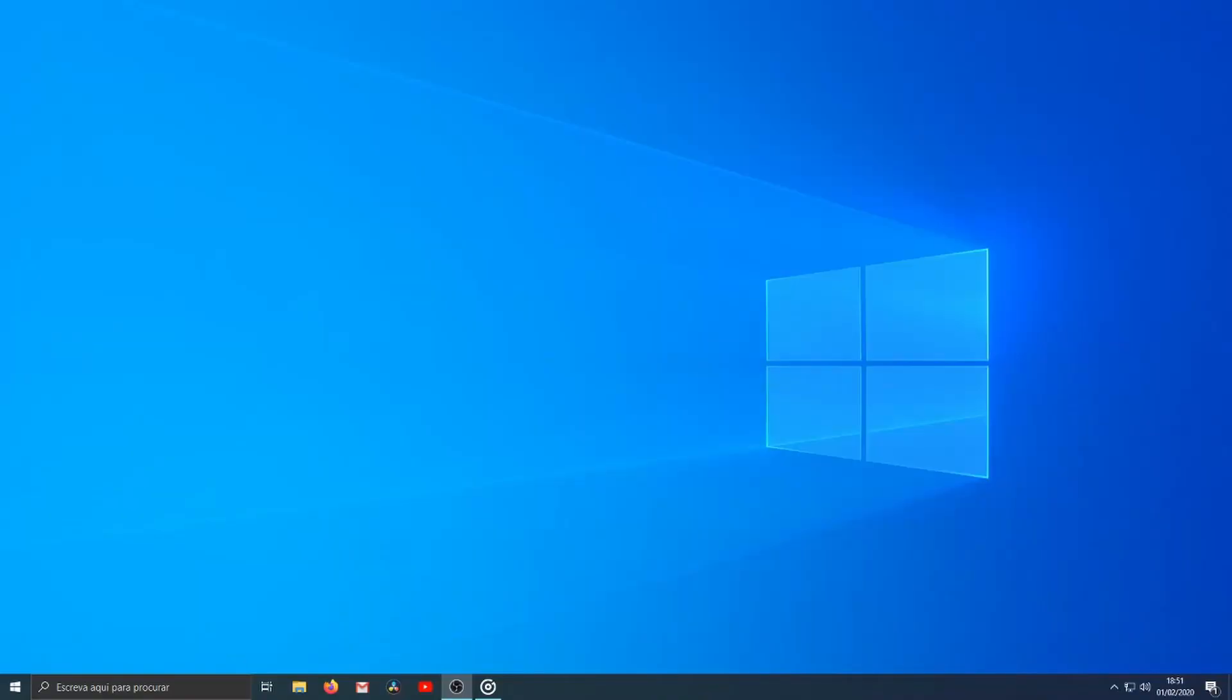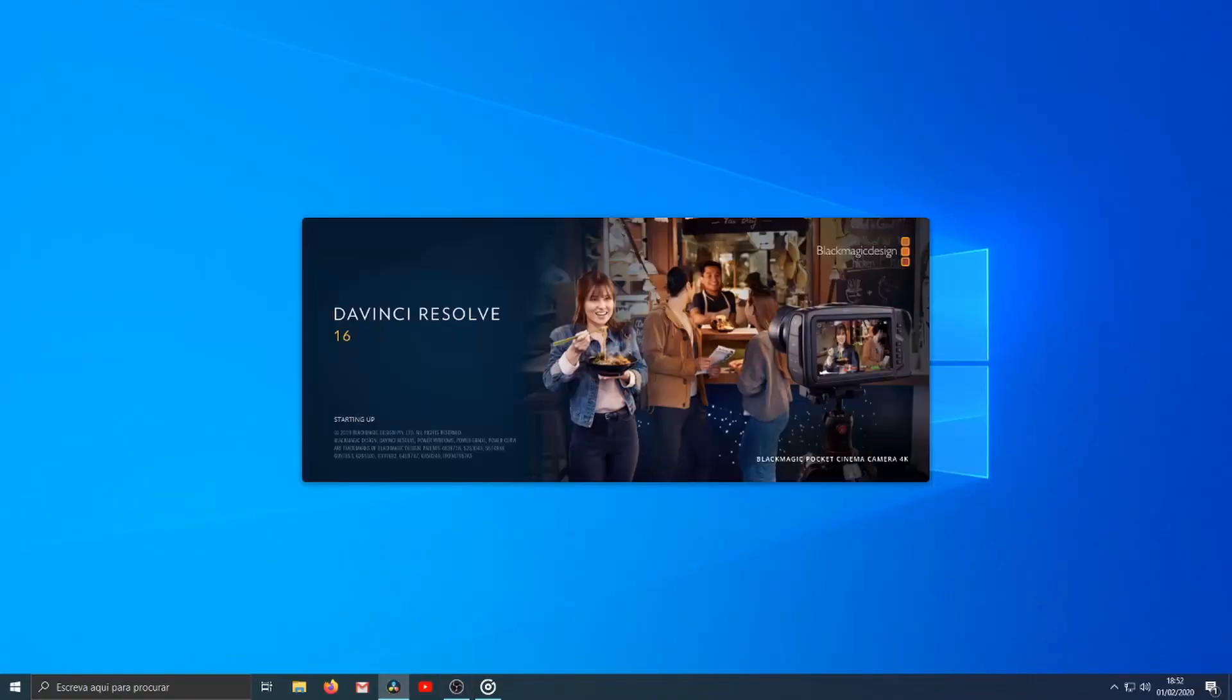Hi! Today I'm going to show you how to create a new database in DaVinci Resolve 16. Let's start!